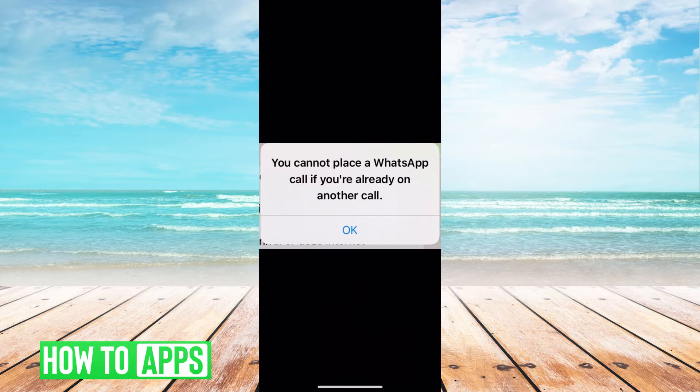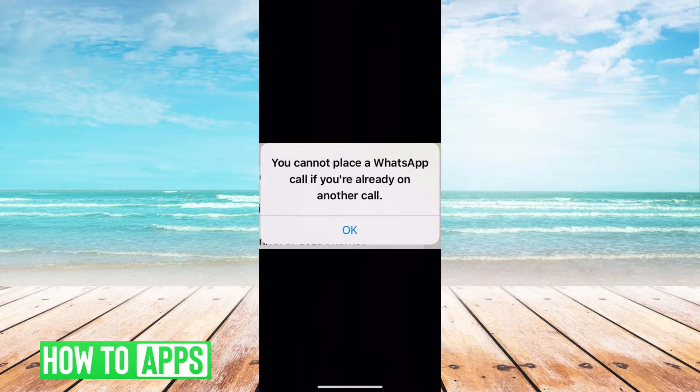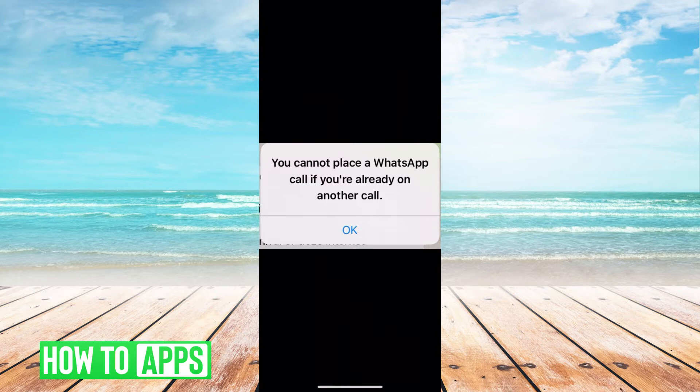This is going to work for both Android and iPhones. All you have to do is actually clear out the app. This comes up because there's a glitch happening within the app. If you're not on two calls at once, then obviously you know that it's a glitch. If you are trying to make two calls, on the other hand, you can't. It's not a thing that WhatsApp does.